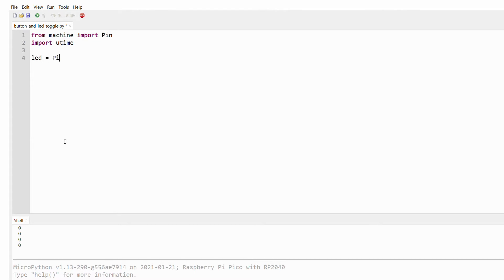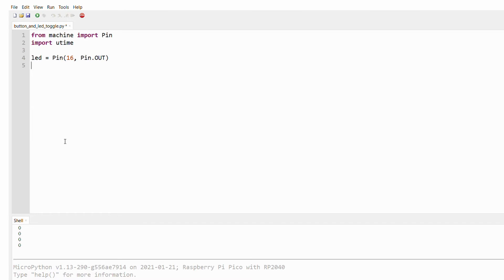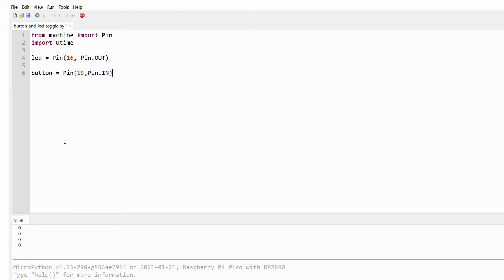We set up pin 16 as output in our example, but you can use the Raspberry Pi Pico pinout diagram to pick any other GPIO pin. We configure pin 15 as the input from the button.